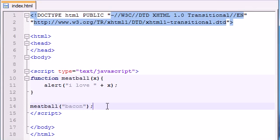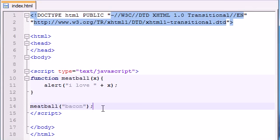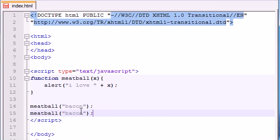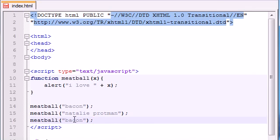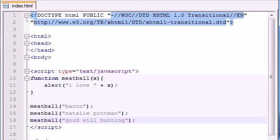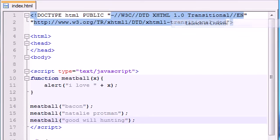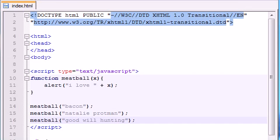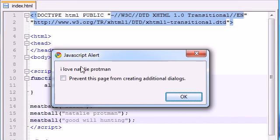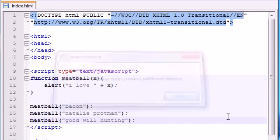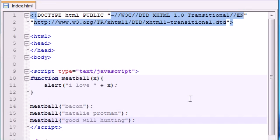So let's go ahead and call this again with, what else do I love? Natalie Portman and the movie Good Will Hunting. So now let's save this and run it, and maybe this will be easier to see. It says I love bacon first, and then you press OK, and then it says I love Natalie Portman, press OK, and then it says I love Good Will Hunting, press OK.